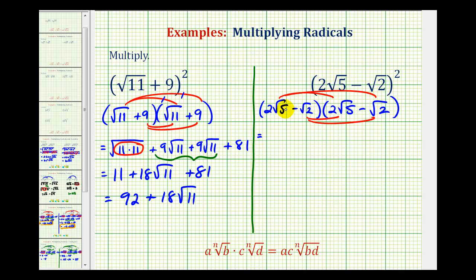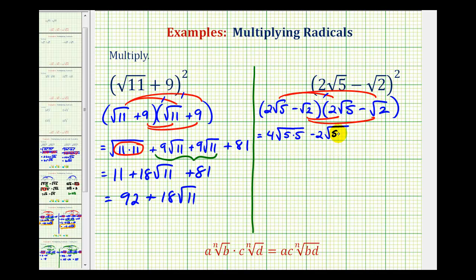The first product is 2 square root 5 times 2 square root 5. So 2 times 2 is 4, and we'll have the square root of 5 times 5, which we'll simplify later. The next product is 2 square root 5 times negative square root 2, so we multiply the 5 and 2 underneath the square root, giving minus 2 times the square root of 10. Next, we have negative square root 2 times positive 2 square root 5, giving minus 2 times the square root of 10. And the last product, negative square root 2 times negative square root 2, gives a positive square root of 2 times 2.